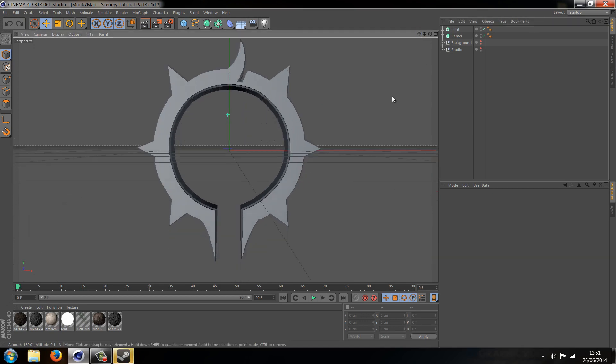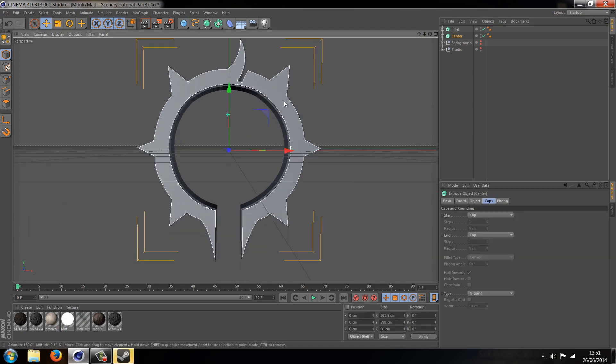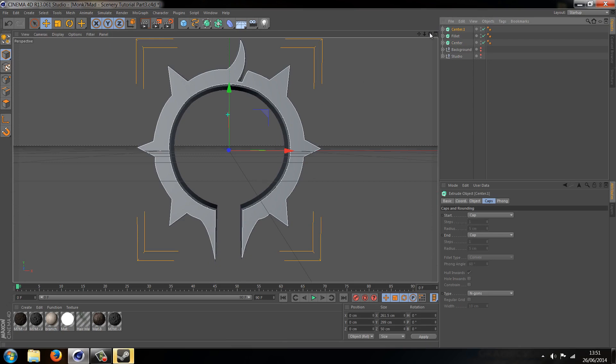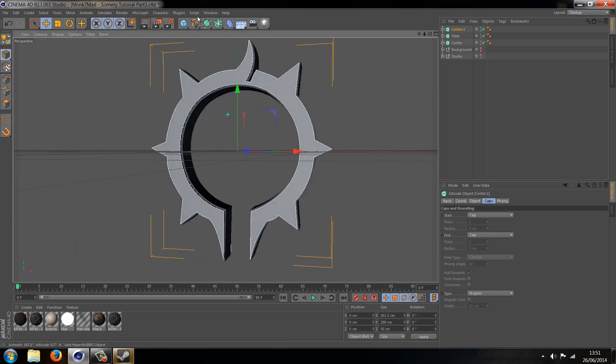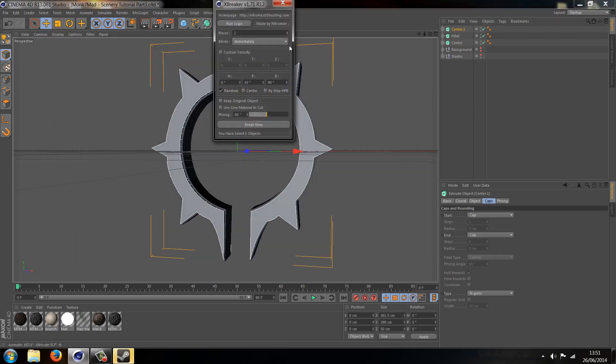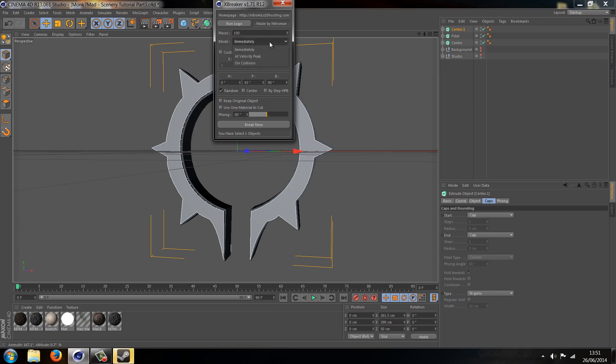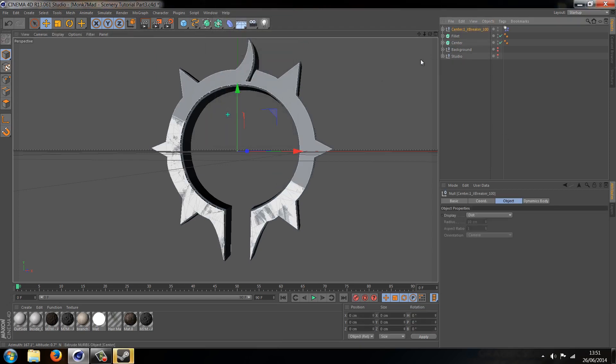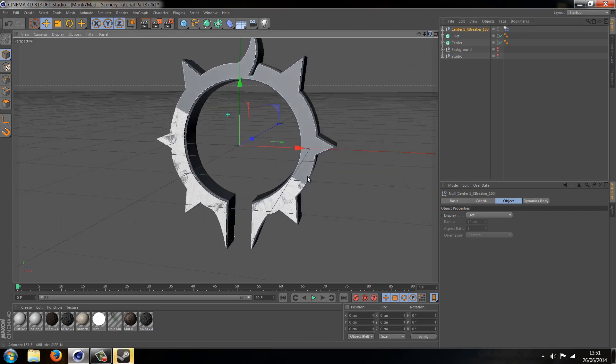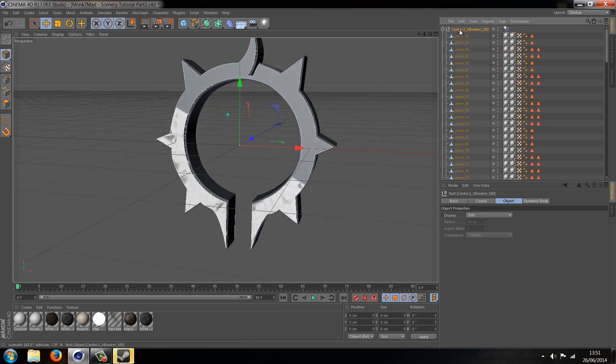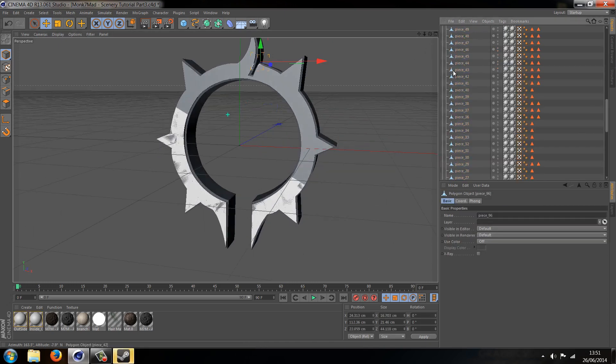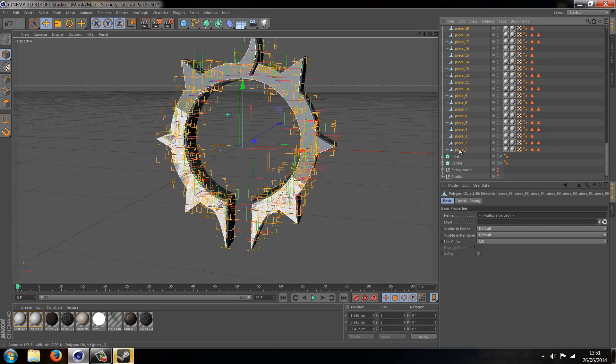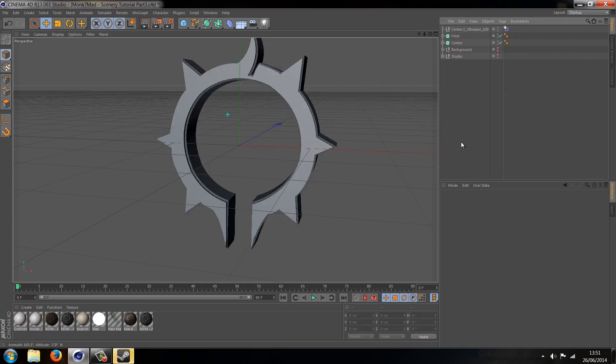Okay, so without Thrausi we're going to copy up the centerpiece and we're going to go to scripts, user scripts, and Xbreaker. Just like how you would do with Thrausi, you choose the amount of pieces you want to break it into and just break. And now it's split. If I was to just take all these pieces, cut them from that object.